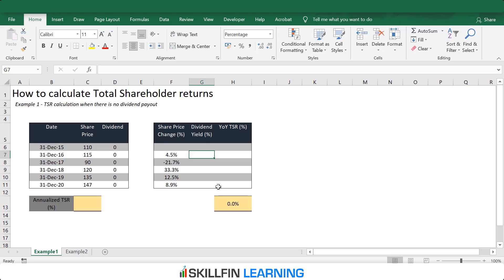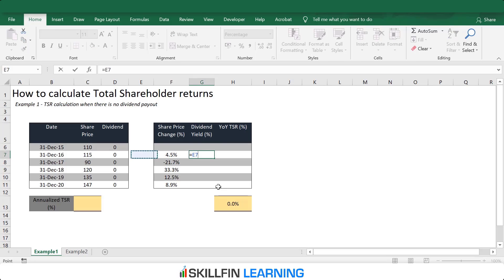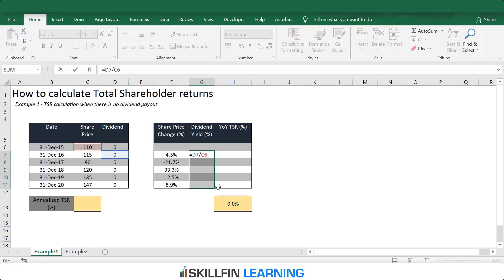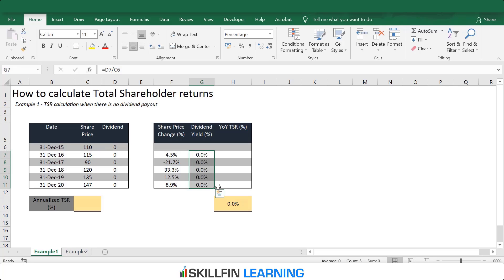The dividend yield is calculated as dividends paid during the period — which is zero in this case — divided by the share price at the beginning of the period. We select the range, press F2 and then Ctrl+Enter to apply it across all periods. The dividend yield is zero throughout.